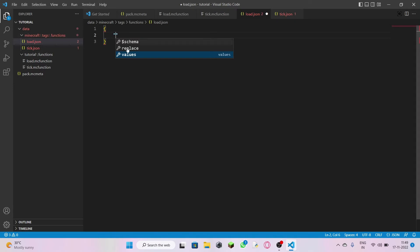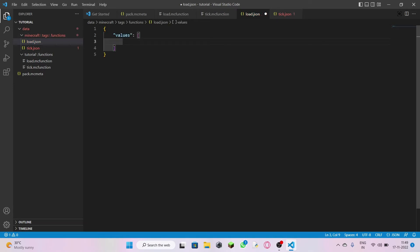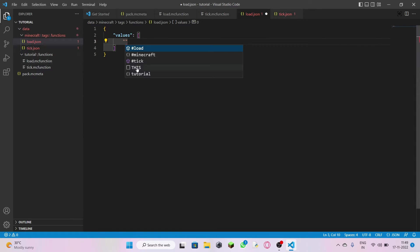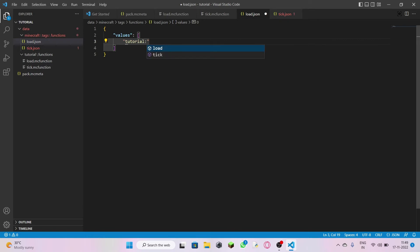From the values option you get a bracket like this. Enter another double quotes and you'll see suggestions — you want to click the entry for your tutorial namespace folder. Because I named it 'tutorial' and there is a load.mcfunction, you'll get that suggestion. Click it — do not come out of the double quotes — just add a colon, and it will ask you whether it is 'load' or 'tick.'